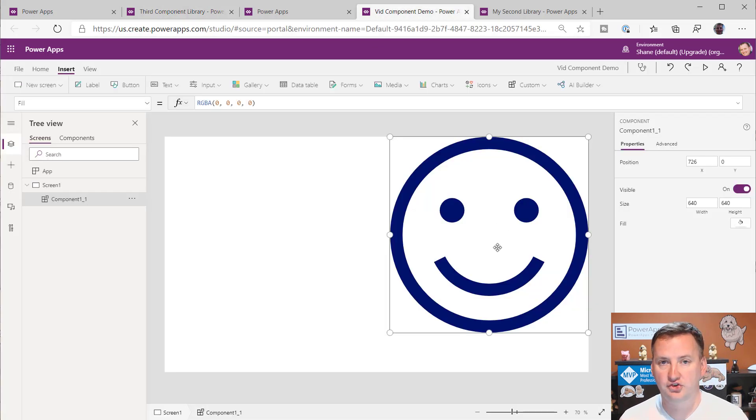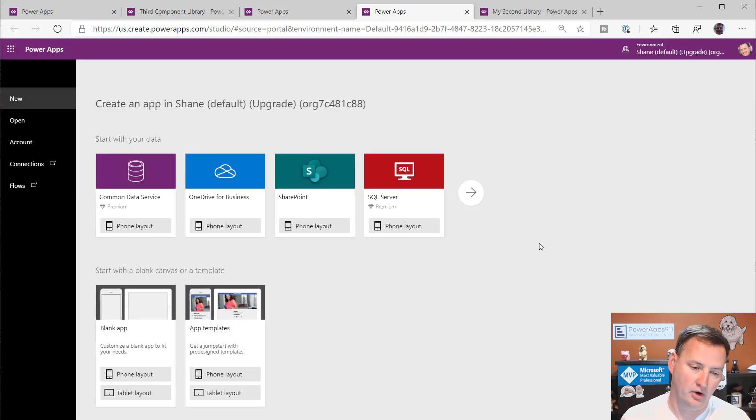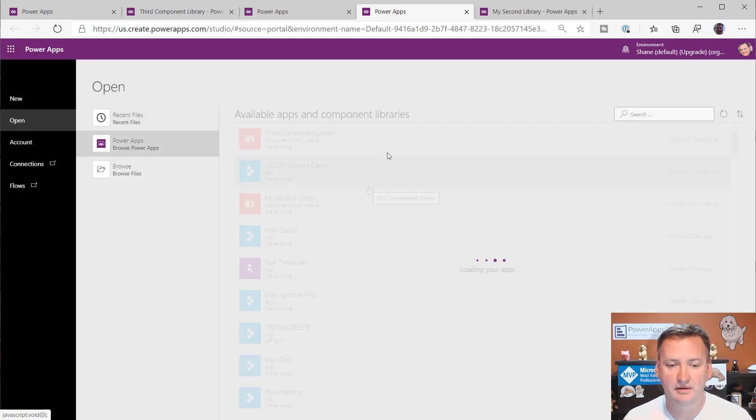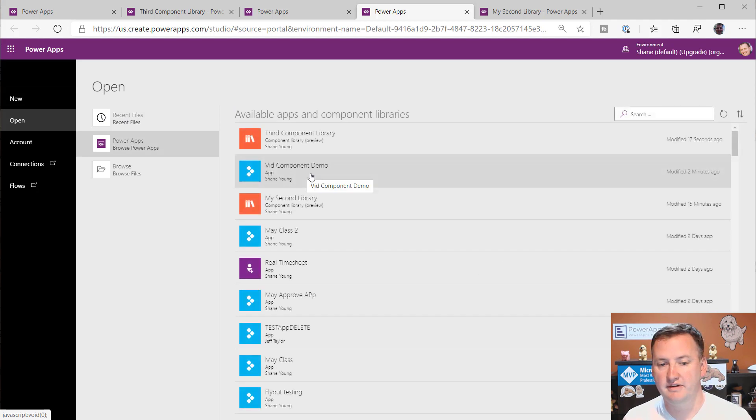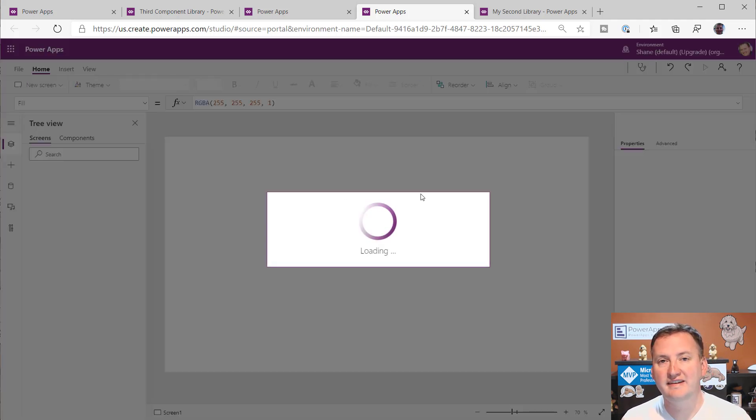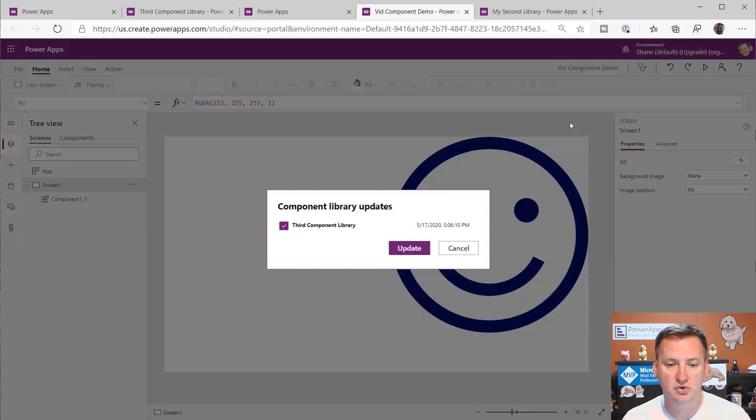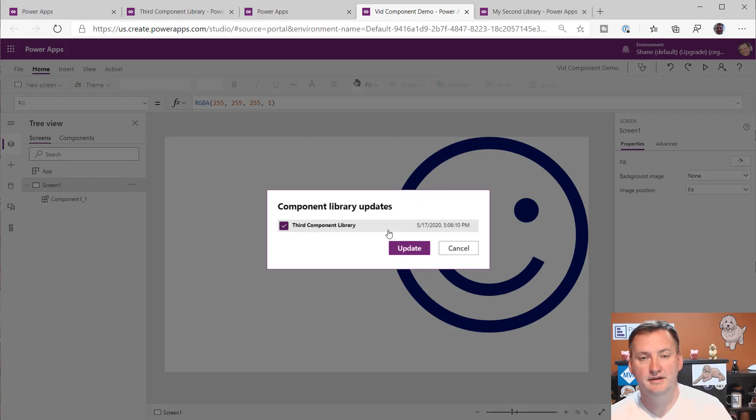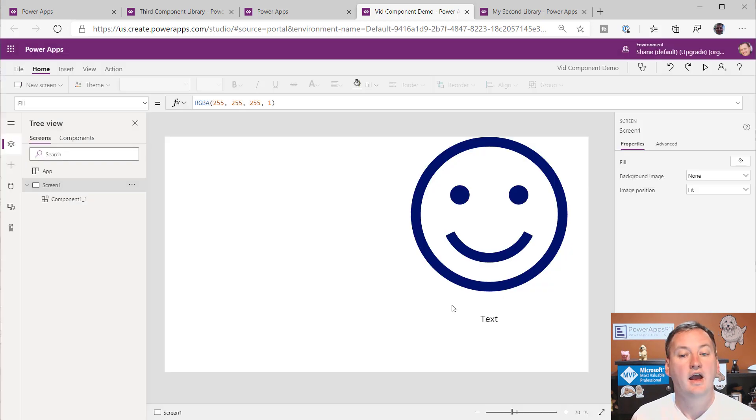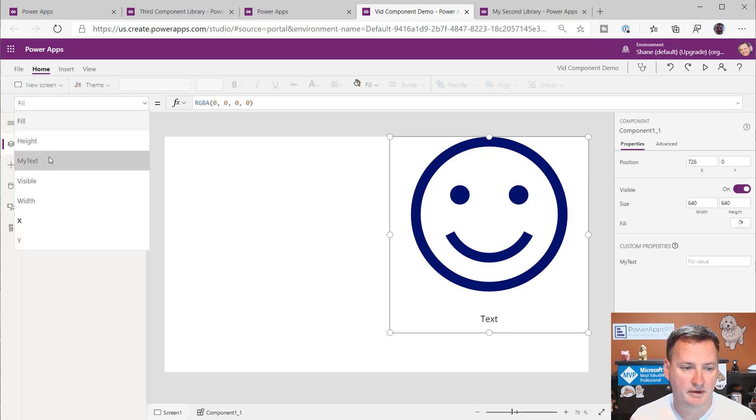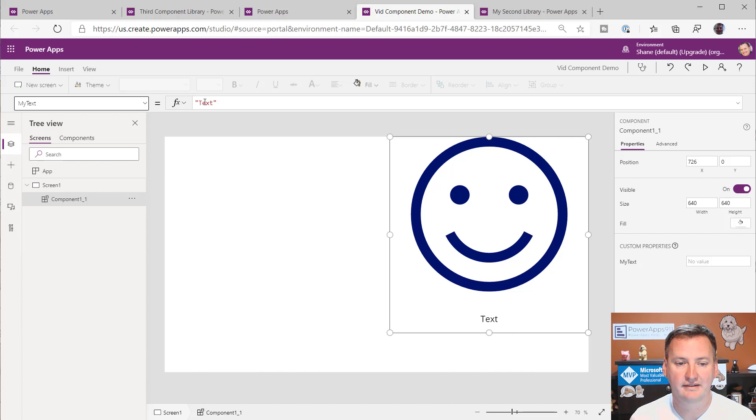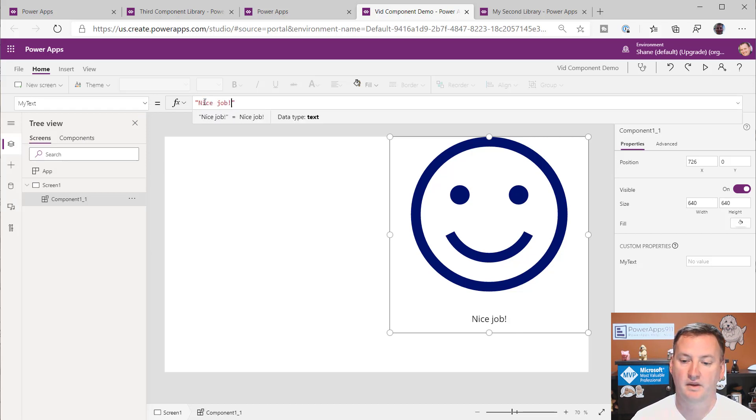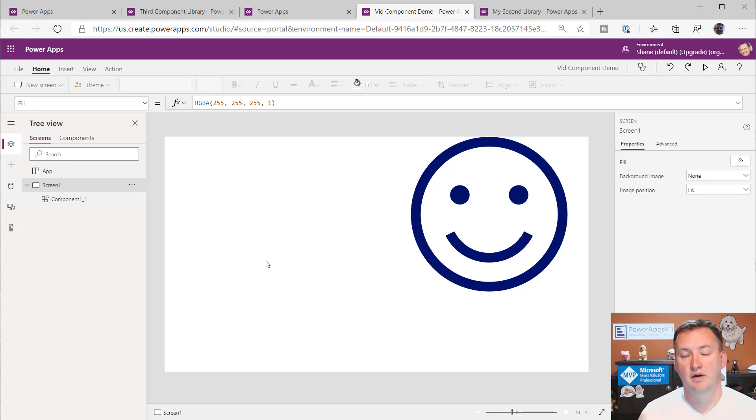So over here, this is where we're consuming it. We're going to close out of this app. So I went home for the day. I come in the next day. I'm going to open this thing up. There's my video component demo. And when we open this app up, what we're going to see is it's going to ask us. It's going to be like, look, the component library updates available. I'm going to say review. And it tells me the third component library got updated. Fun. So we're going to say update. And so then now look at that. Now it has that text capability. And now I can come over here and be like, hey, my text equals nice job.